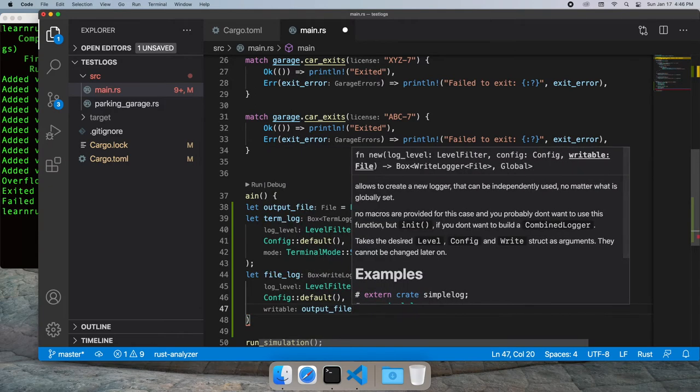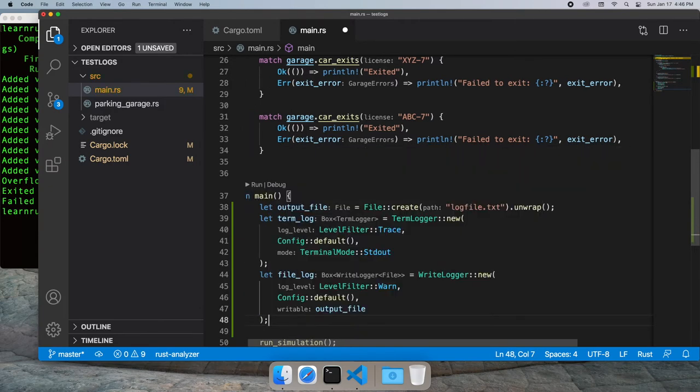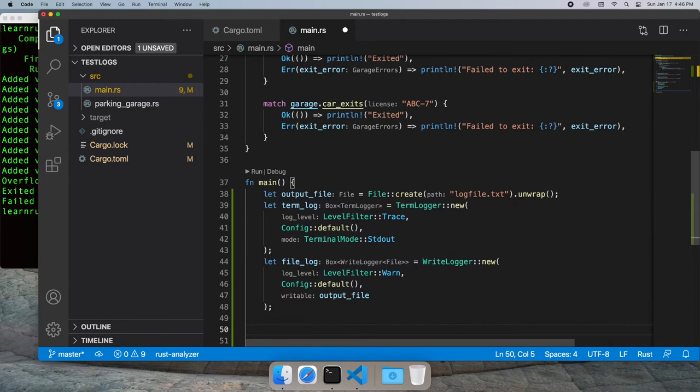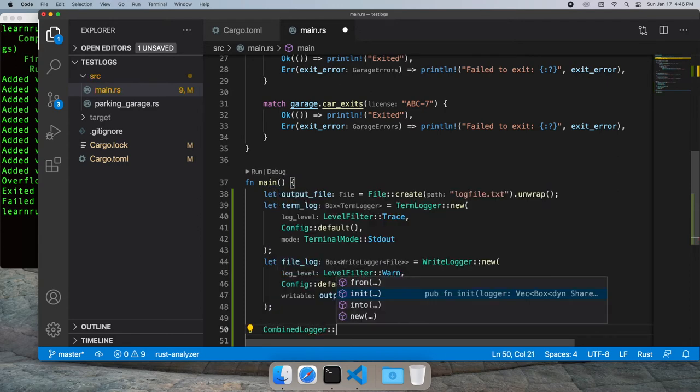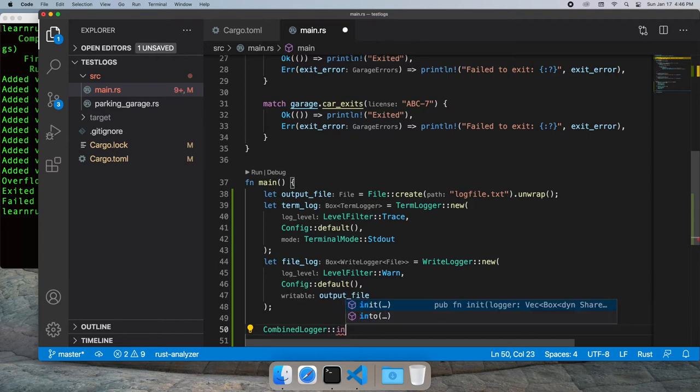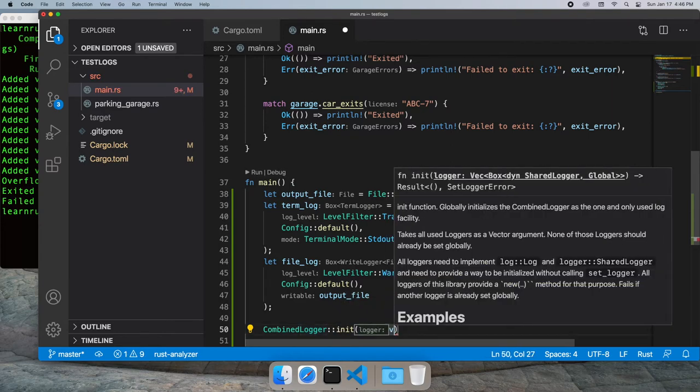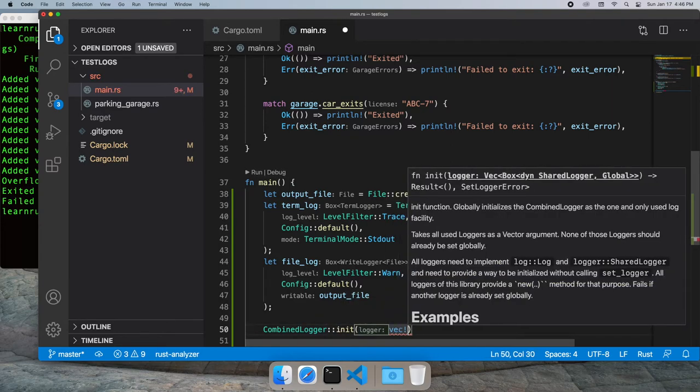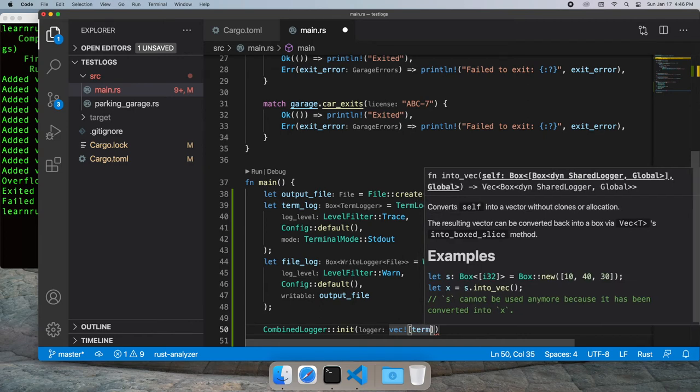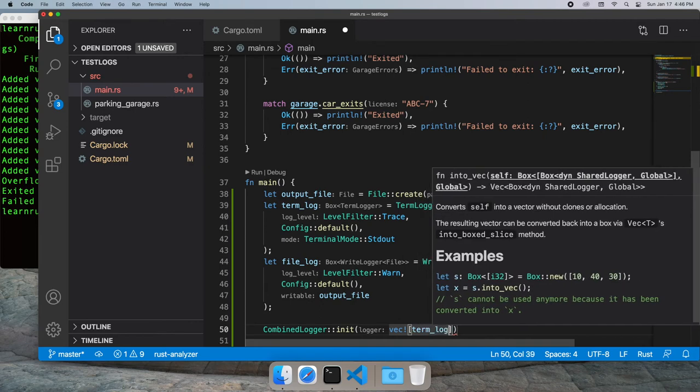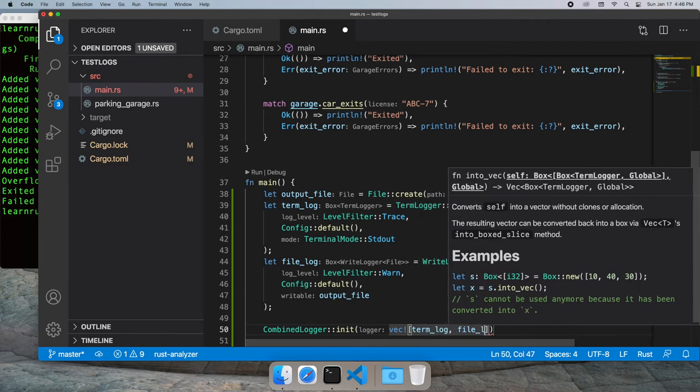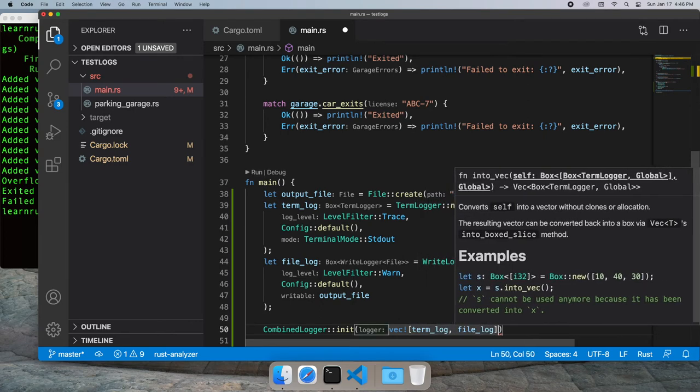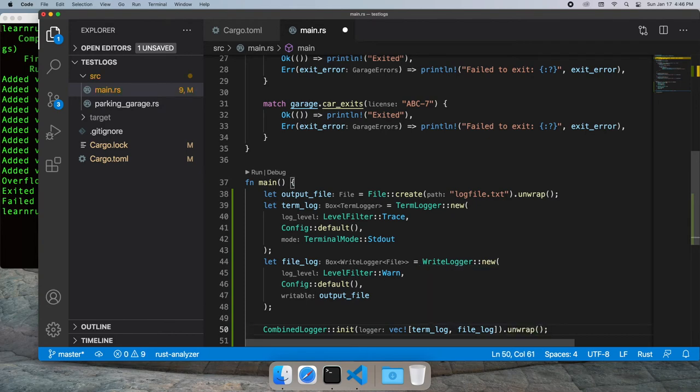Now we're going to put those together into a combined logger using the init function. We'll pass it a vector of logs to log to - that'll be our term logger and our file logger. We'll unwrap this since if it doesn't initialize correctly there's no point continuing.